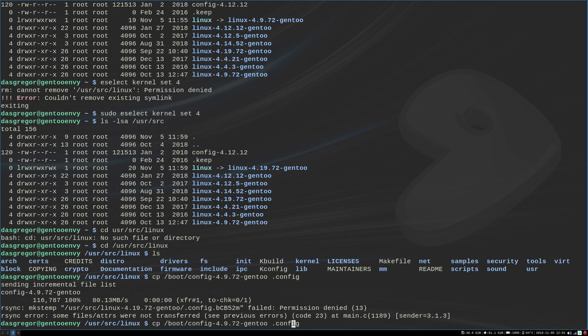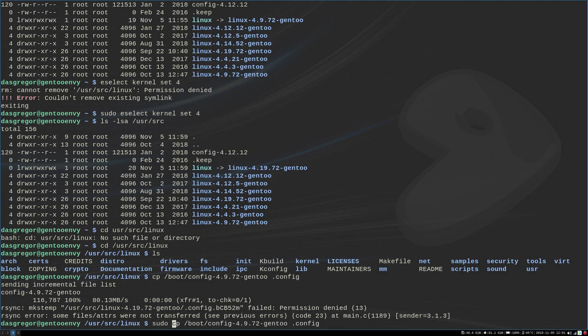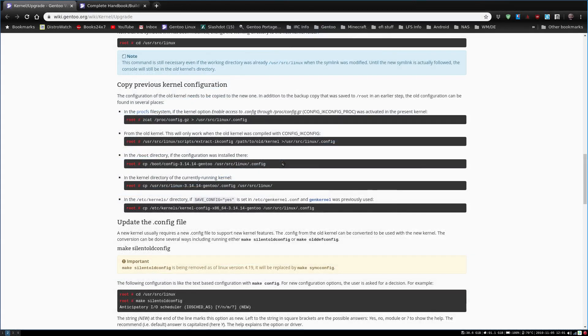And of course, sudo. These are the things when you're trying to do stuff fresh. So remember, whenever you're working with these things, you either need to be a super user or using sudo to get your commands to go through.